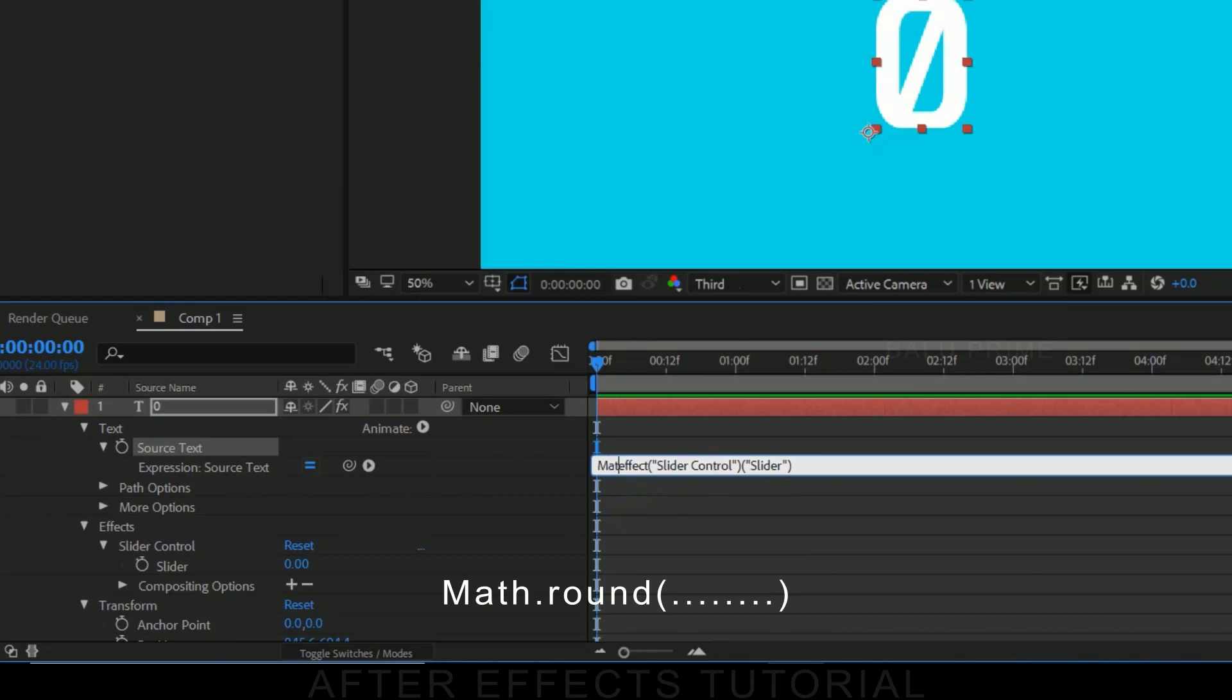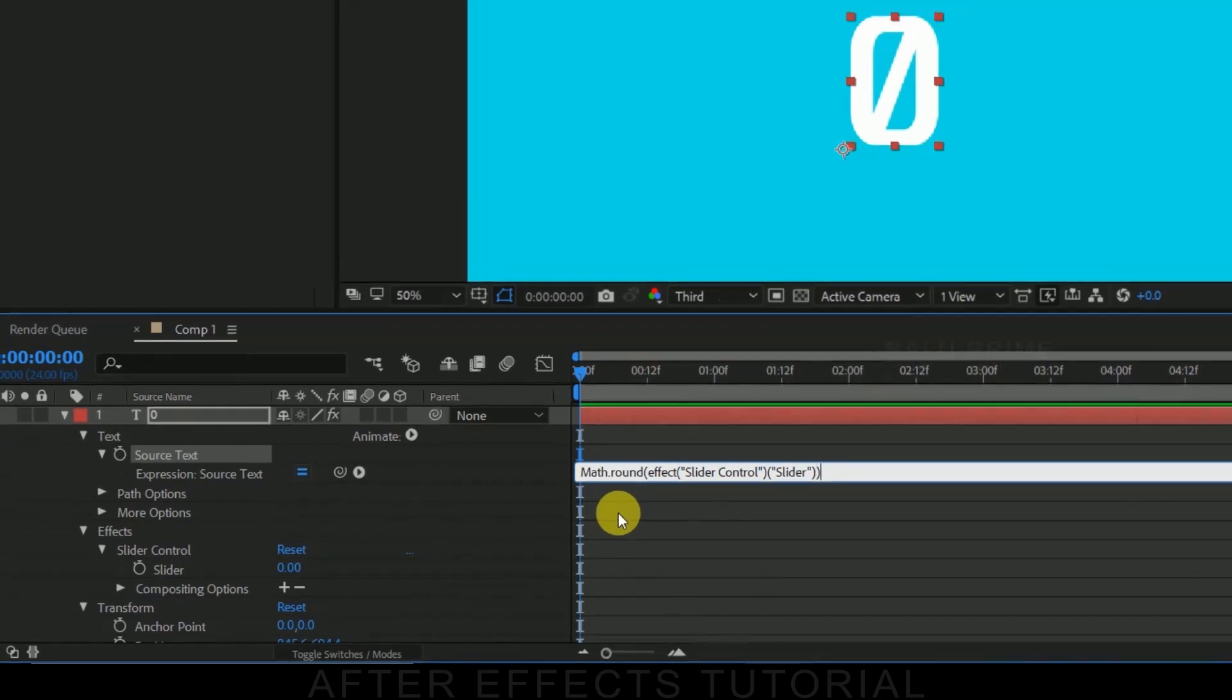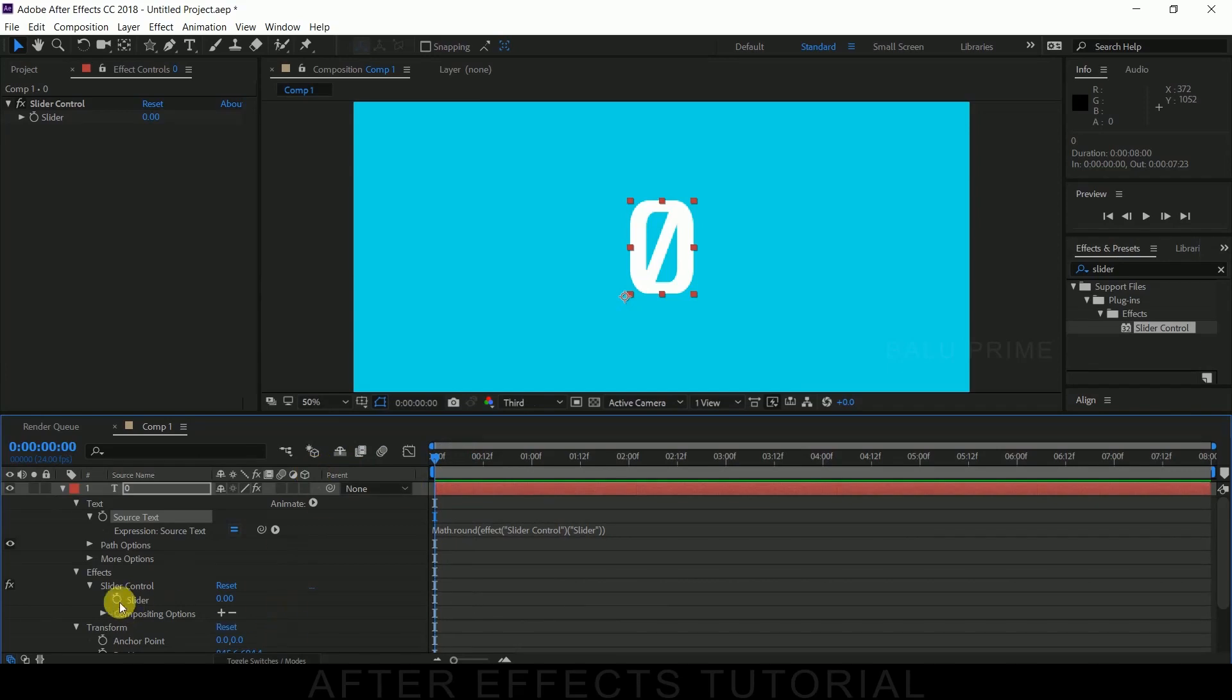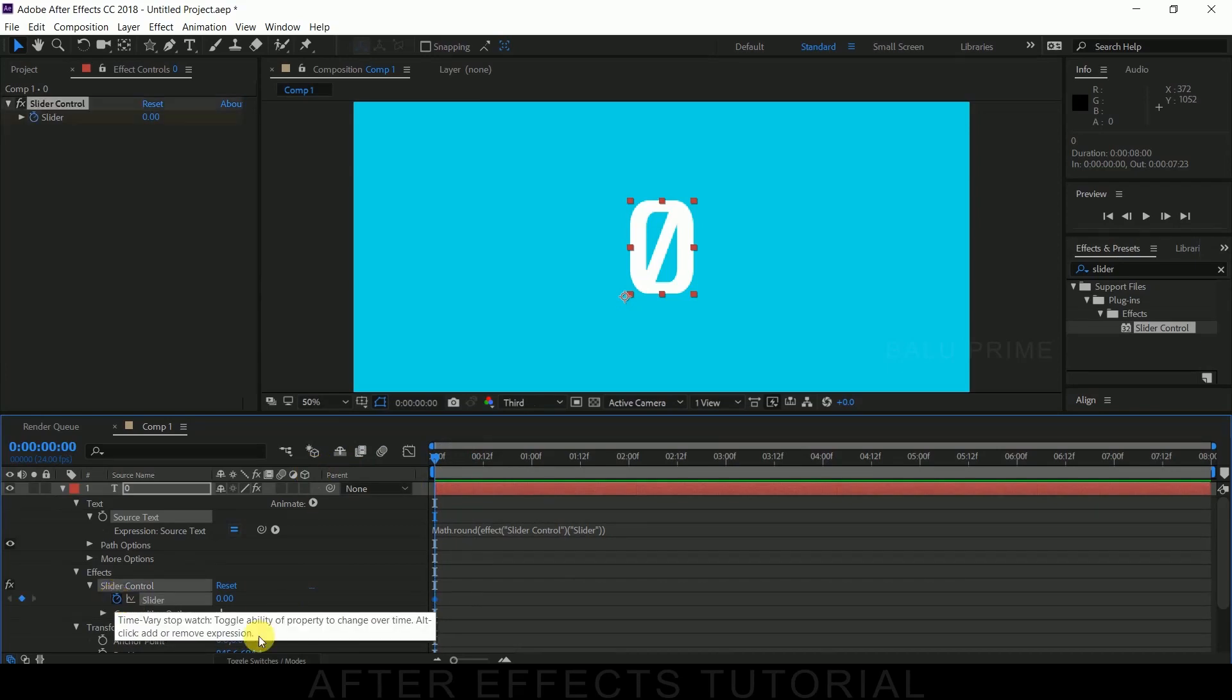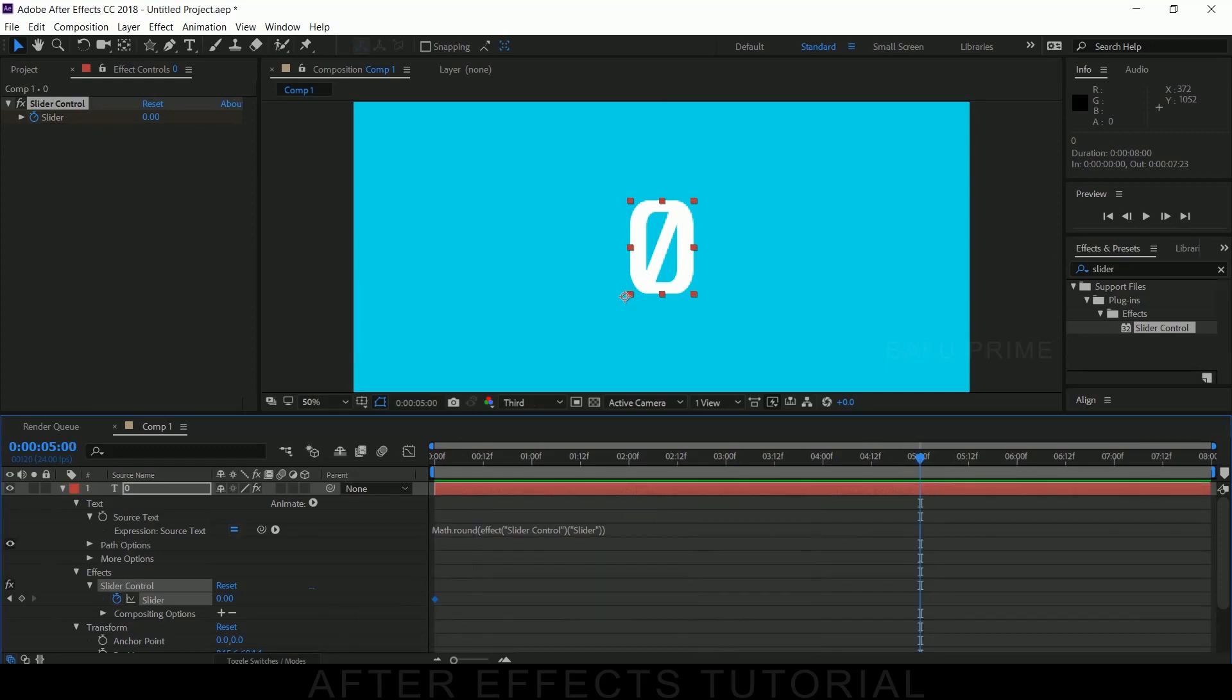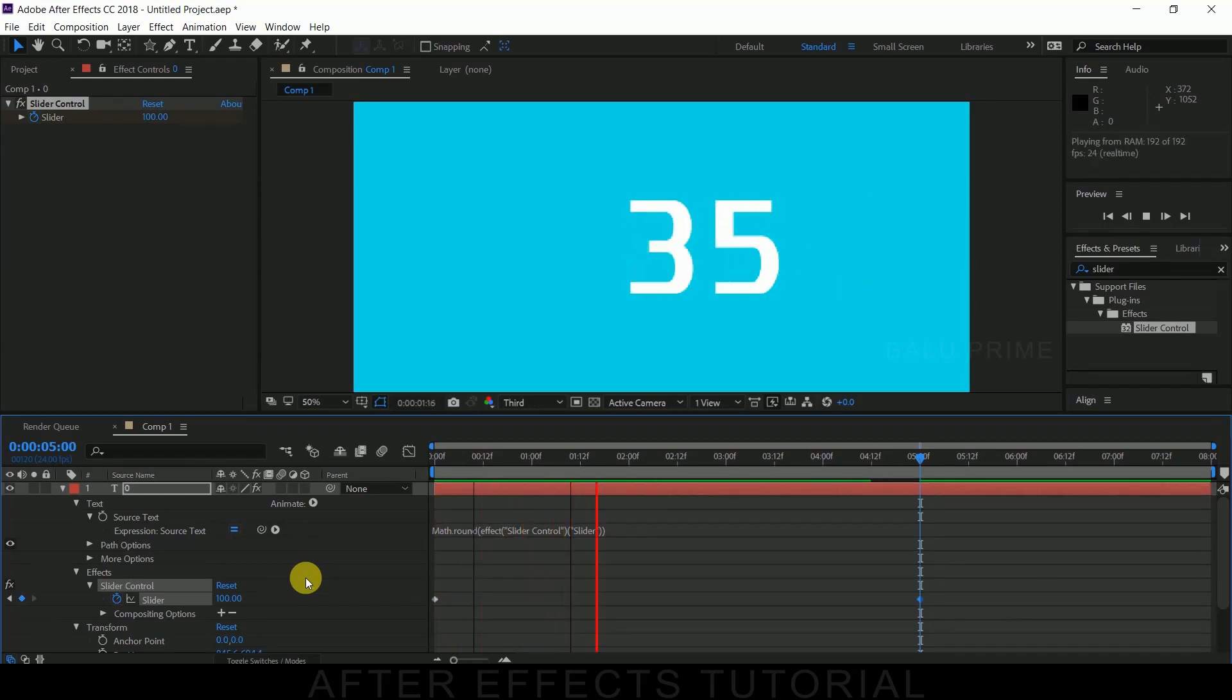Math dot round, brackets open, brackets close. Now hit Enter. Now be on the first frame, enable keyframe of this slider and move to fifth second or sixth second and change this number to 100. So now you can see the numbers started to count up.